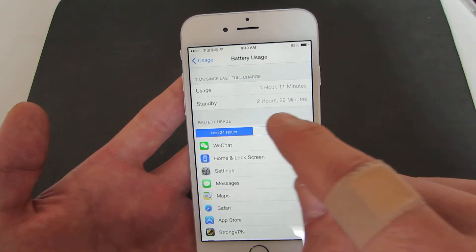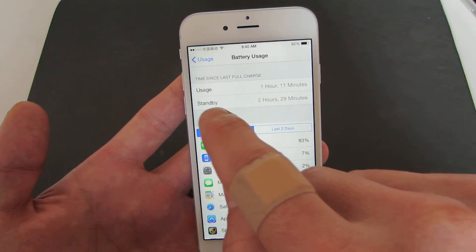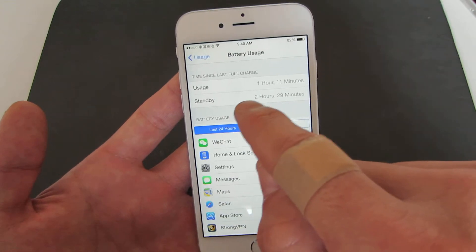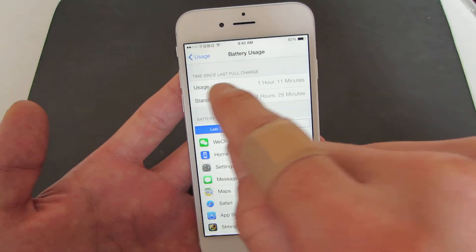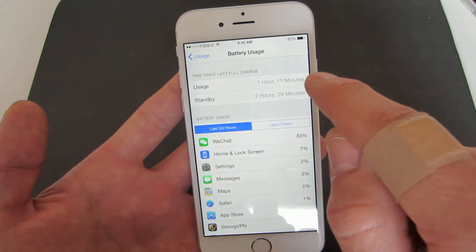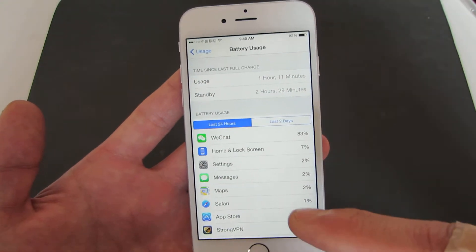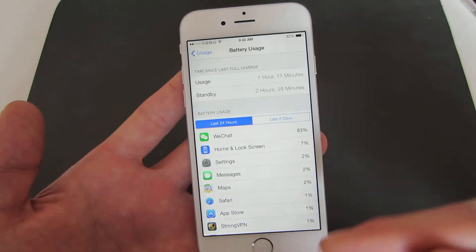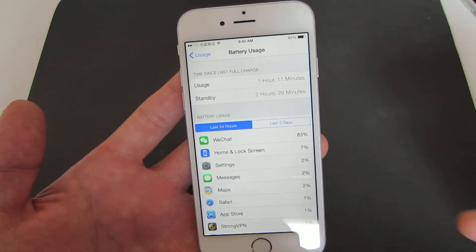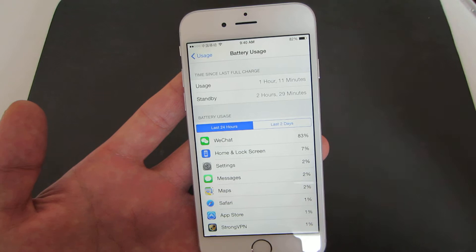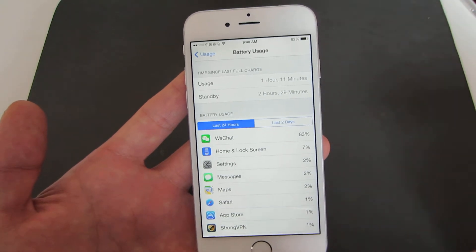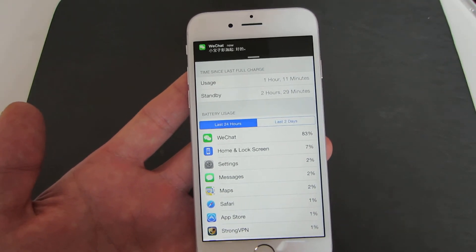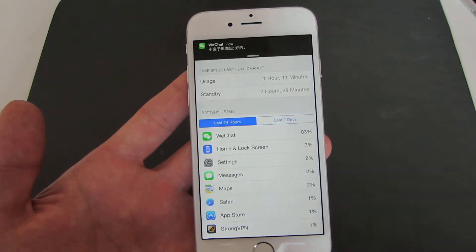You can see my standby — my phone's been off for about two and a half hours — and my usage has been about an hour and ten minutes, so I've been on this phone pretty long. As soon as I unplugged this phone I've been checking emails, browsing the web, sending emails, so I've been on it quite some time. Any questions or anything, just comment below. Thanks, bye.